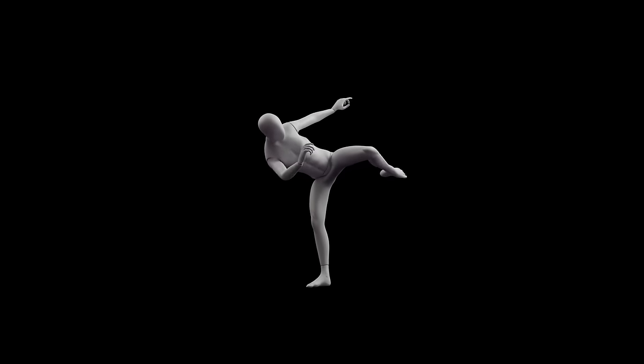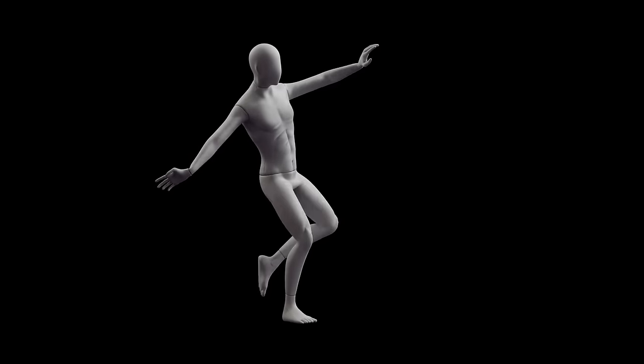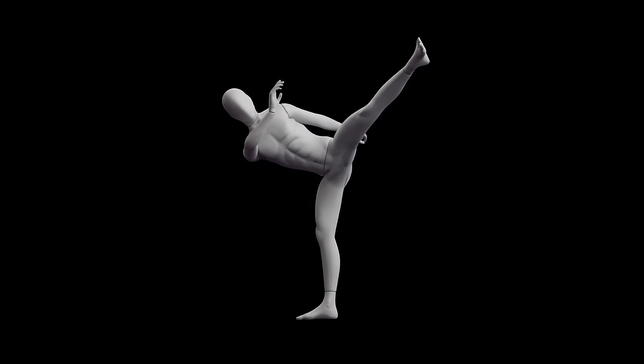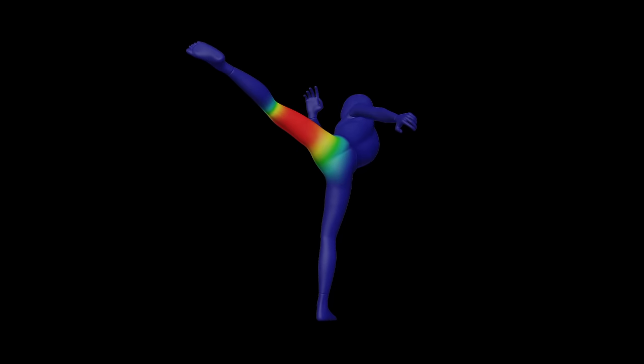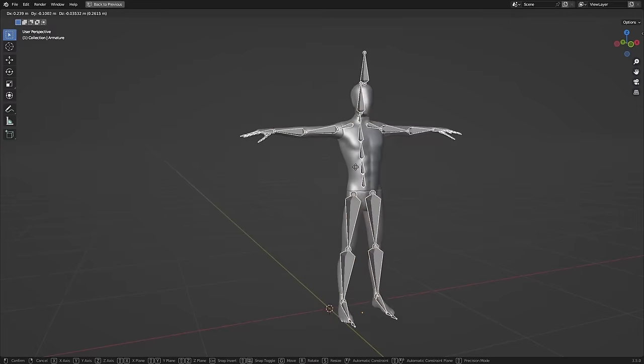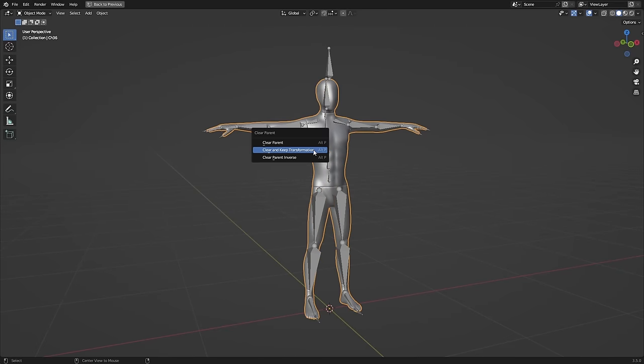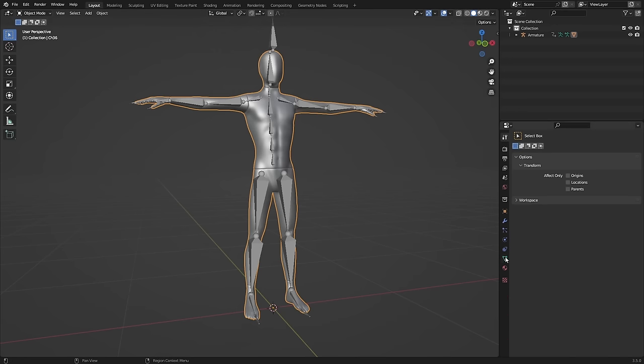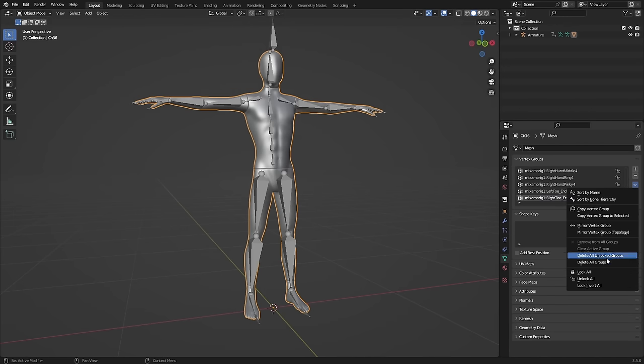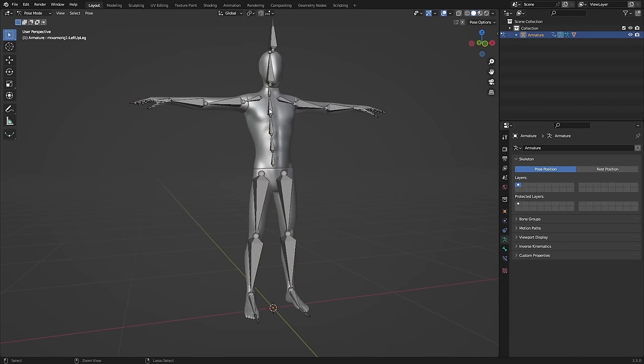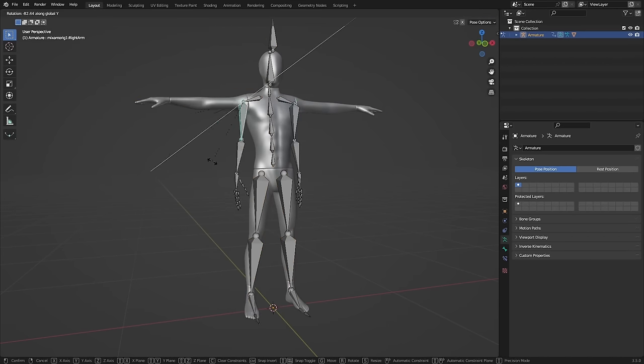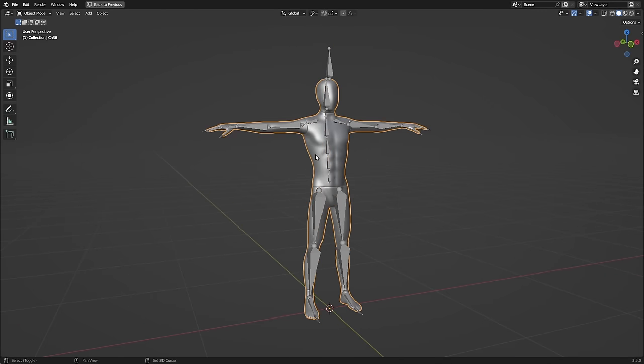So here's an example character from Mixamo with a mocap animation. The hip deformations here look fine, but this is due to the perfected weight painting already on it. So if we take the Mixamo character and unparent the mesh so they're no longer connected, and we can go into the mesh vertex groups and delete them all so they are fully disconnected. So this represents where you'd normally be with your separate character mesh, ready to be connected to your armature.